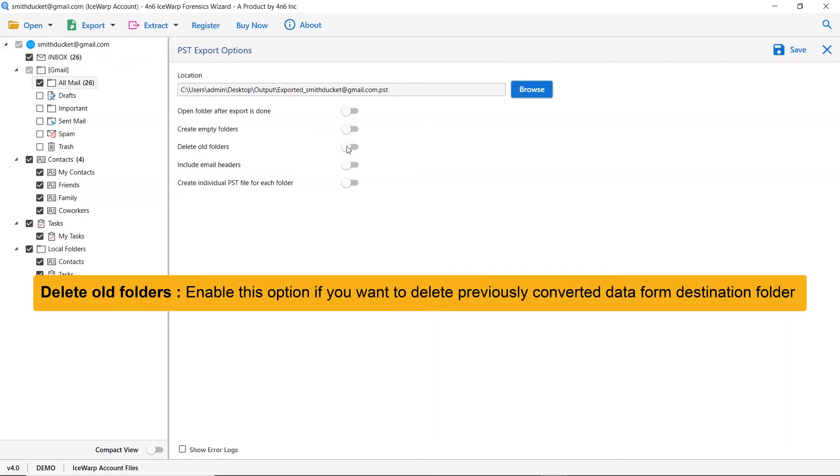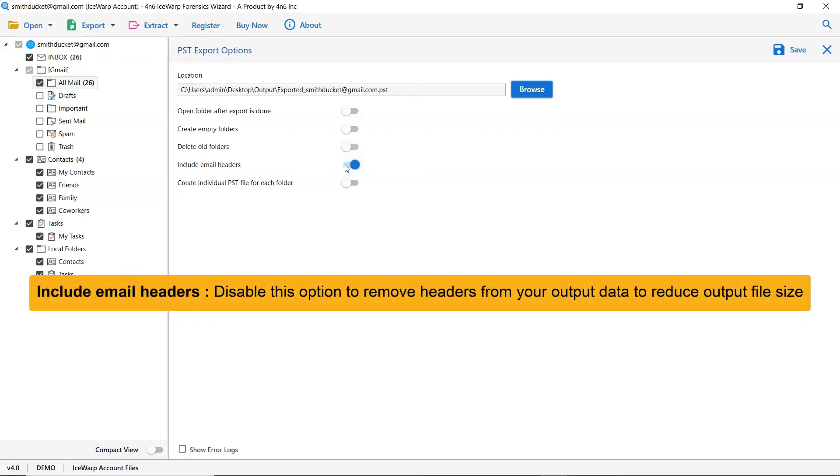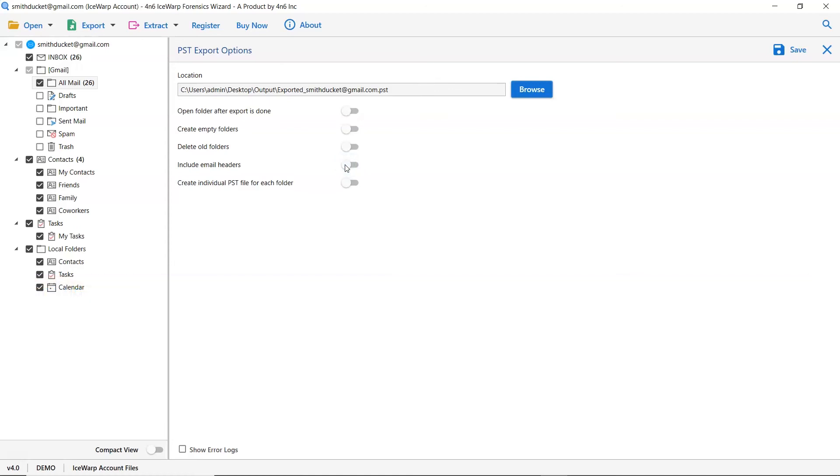The other one is to delete old folders. If you want to delete previously converted data from the destination folder, then please enable this option. Next is include email header. We recommend you to disable this option to remove headers from your output data to reduce output file size.